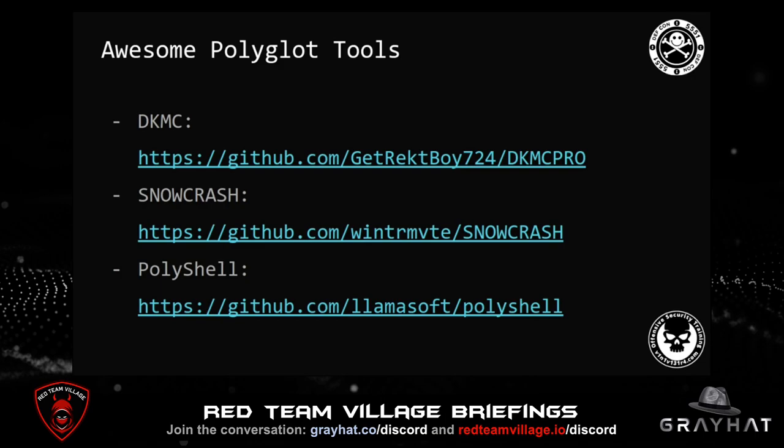But how do you create such powerful polyglot payloads? Obviously you can do it manually, using a hex editor, for example. But there are some really cool tools that can help you in this process — like, for example, Don't Kill My Cat, Snow Crash, which is very interesting, and Poly Shell, which is focused on developing reverse shells using the concepts of polyglots. Use them wisely.